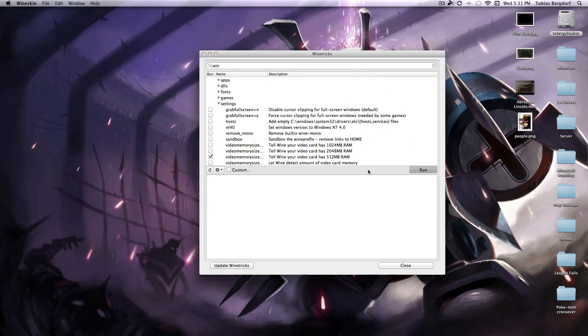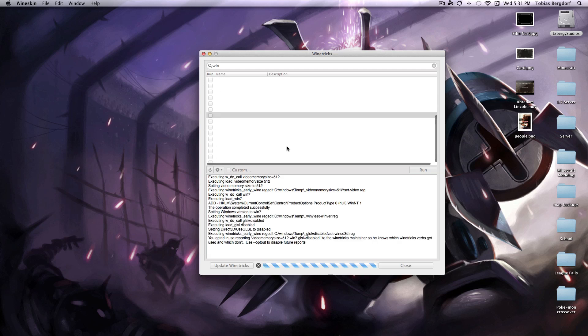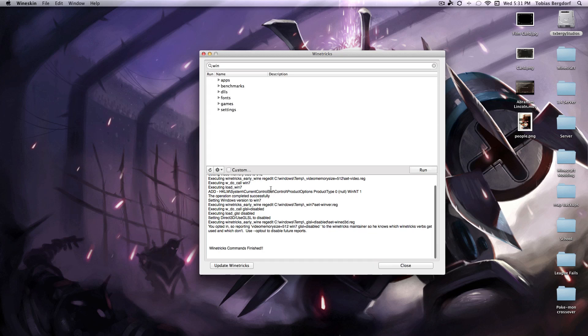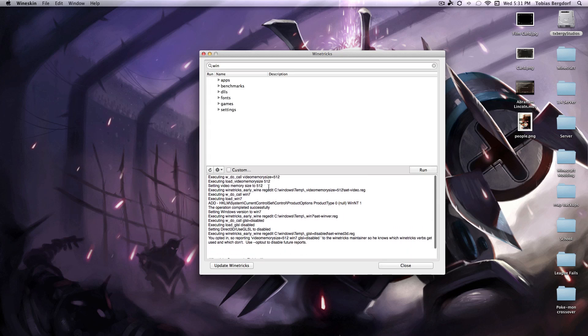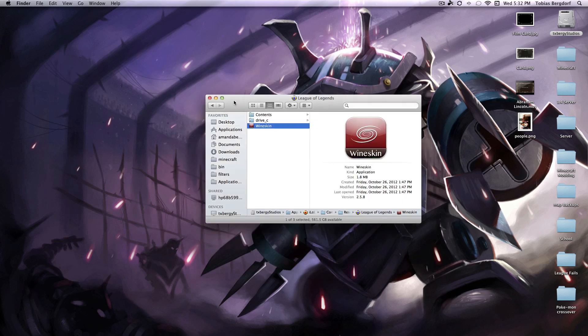So that was gsl disabled, memory size to 512, and make it think that you're with windows 7, and then hit close. And there you have it, now everything will be running smoothly.